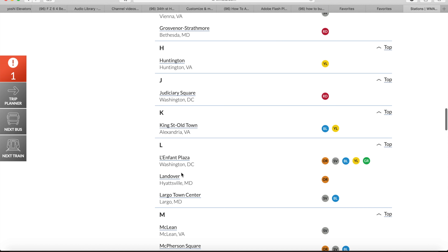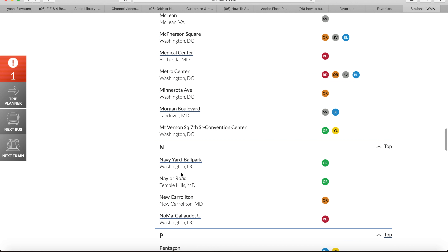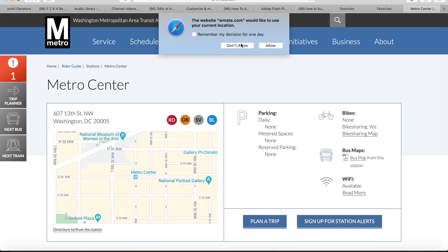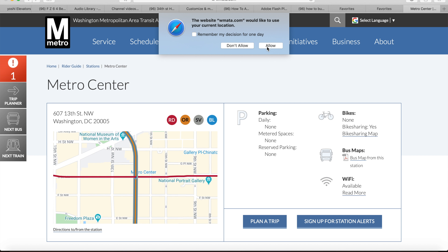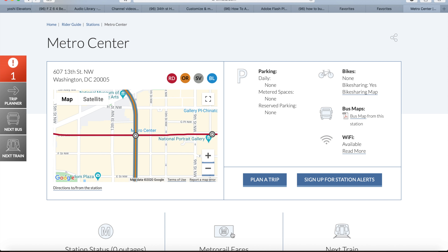Find the station where you are starting your trip from. Now that you clicked on the station where you are starting your trip from, click on Metrorail fares.